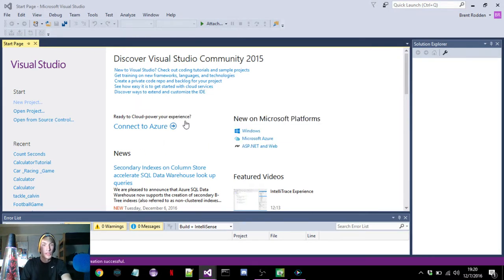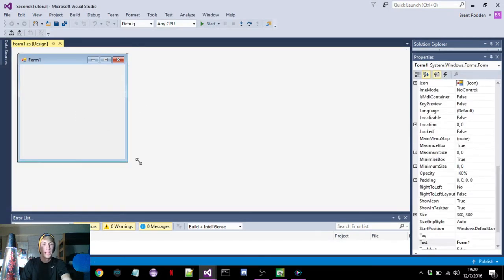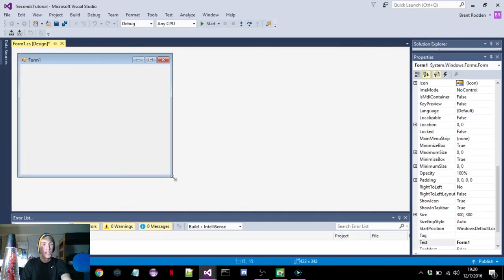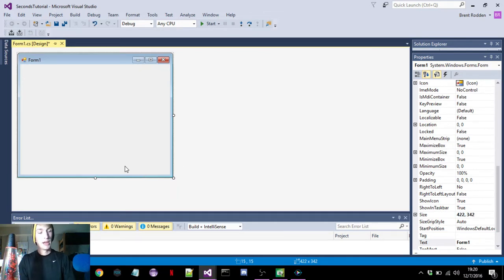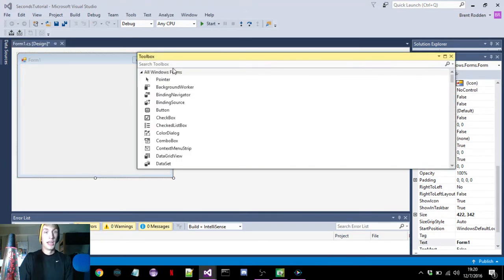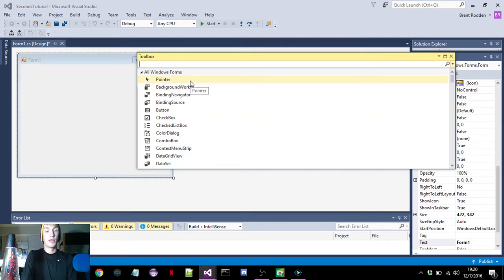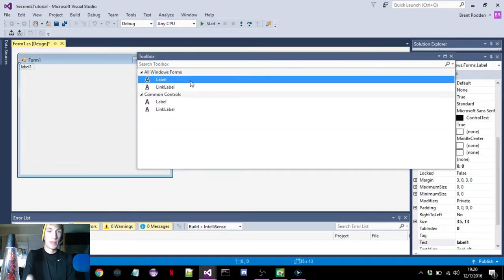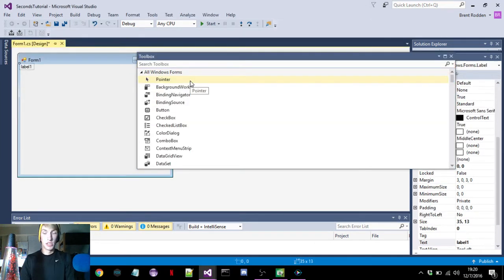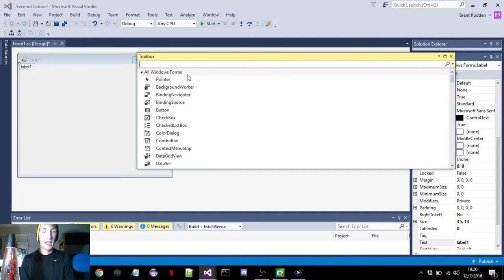After this pulls up, it's going to pull up the form, which will be the output of whatever we're trying to make — in this case, seconds. We'll start off by pulling up the toolbox, which will be Control-Alt-X. The toolbox gives you whatever you need: buttons, checkboxes, whatever. But in this video we need a label and a timer.